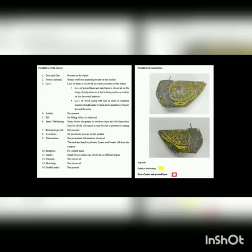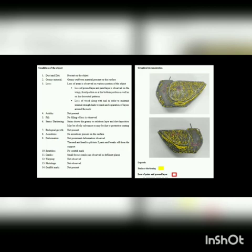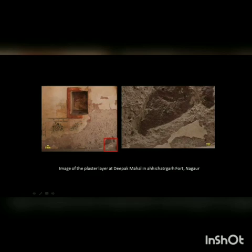Here I am sharing an example of the documentation and condition assessment report prepared for a polychrome sculpture. According to the condition assessment, the greasy stains observed all over the surface of the sculpture, along with the losses in the paint layer and in the wood, are further mapped through photographic documentation and graphical documentation. Here is also an example of the Deepak Mahal at Aichatagarh Fort in Nagore, which has a rich collection of wall paintings. The plaster layer and the different supports on which the painting is done are documented.